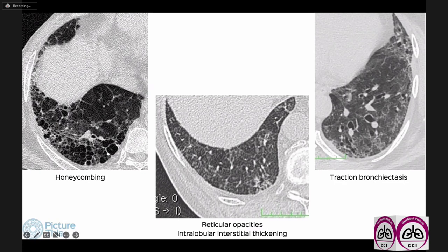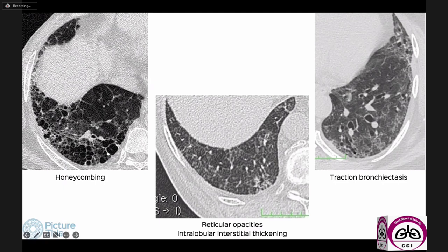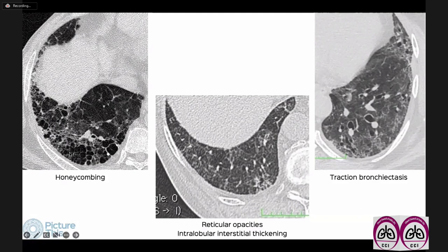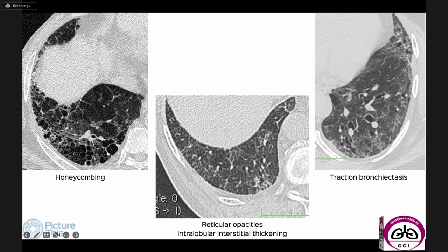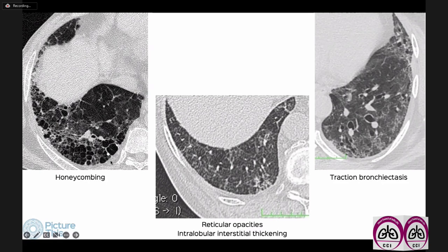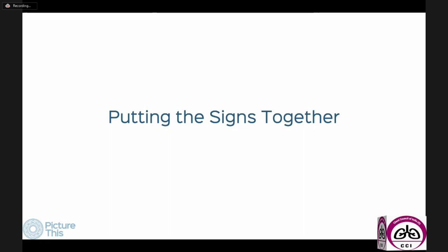Reticular opacities are linear opacities extending up to the pleural surface. Traction bronchiectasis is dilatation of the distal bronchioles along with reticular opacities — this is a defining feature of fibrosing ILD. You may or may not get honeycombing in a fibrosing ILD, but when you get traction bronchiectasis you can confidently make the diagnosis. Honeycombing is the presence of cysts with shared walls starting in the subpleural region and extending towards the hilum — multiple stacked layers — with defined walls, unlike the thin walls of paraseptal emphysema. Honeycombing is specific but not very sensitive for fibrosing ILD.